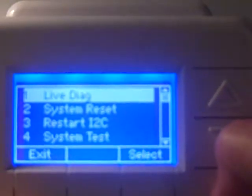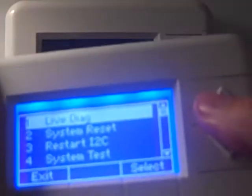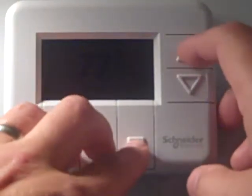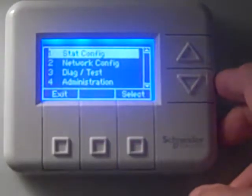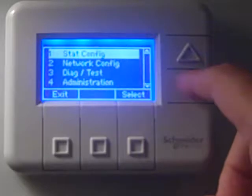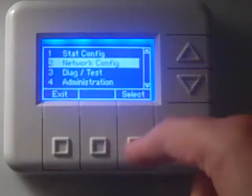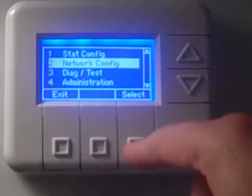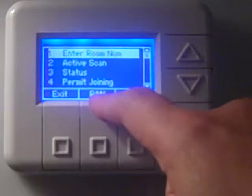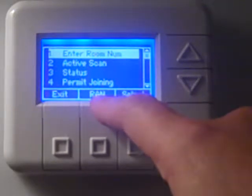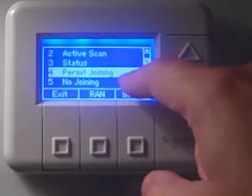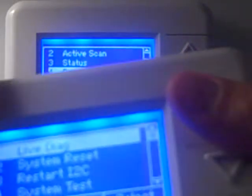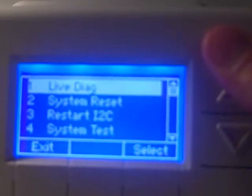To get the slave onto the master, we go into the master thermostat first. Press the three bottom buttons and the up arrow to get into the main menu, come down to network configuration, and hit select. We make sure the middle bottom button says room area network, and come down to where it says permit joining.